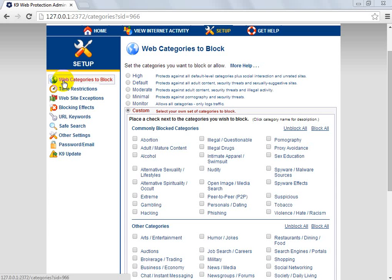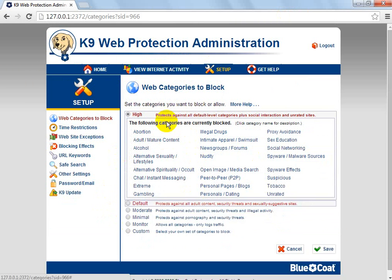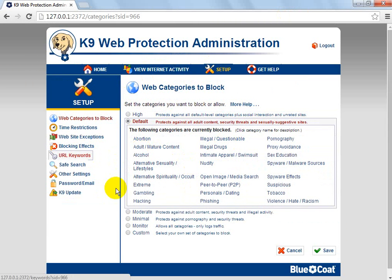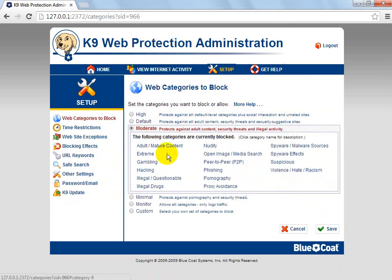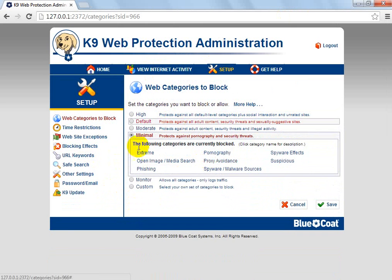So, first thing we're going to cover is web categories to block. Well, you've got high and then you've got default, which covers these lot. And then obviously, it blocks your common ones.